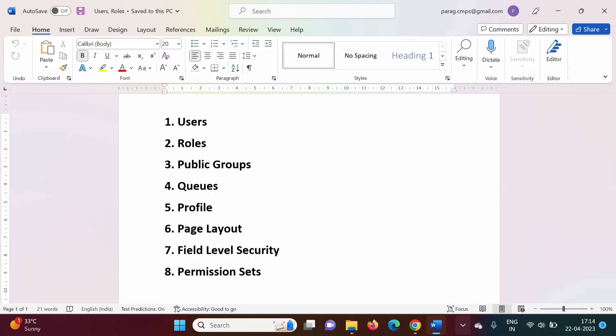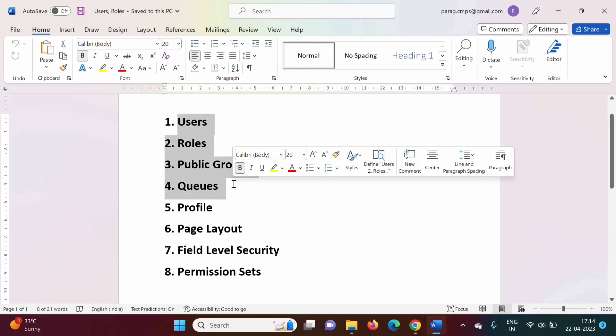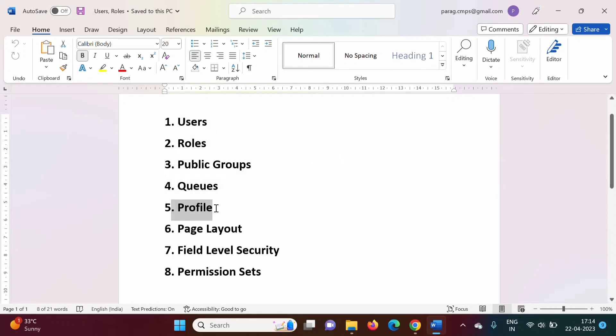Hello friends, welcome to my channel. Myself Paraj Jambuikar. Up till now, we have seen users, roles, public groups, and queues in Salesforce. In this video, we will see what is the meaning of profile.